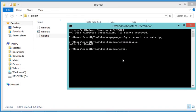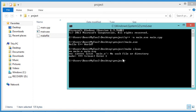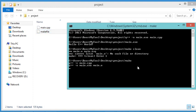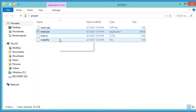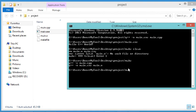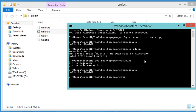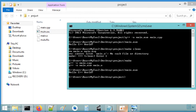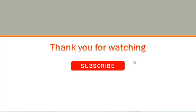Let's go back to the command prompt and call make clean — the executable file has been removed. Now let's call make and the executable file is created again. Let's run it and this is the output. This is the end of the video; I hope it is useful. Please subscribe to the channel.